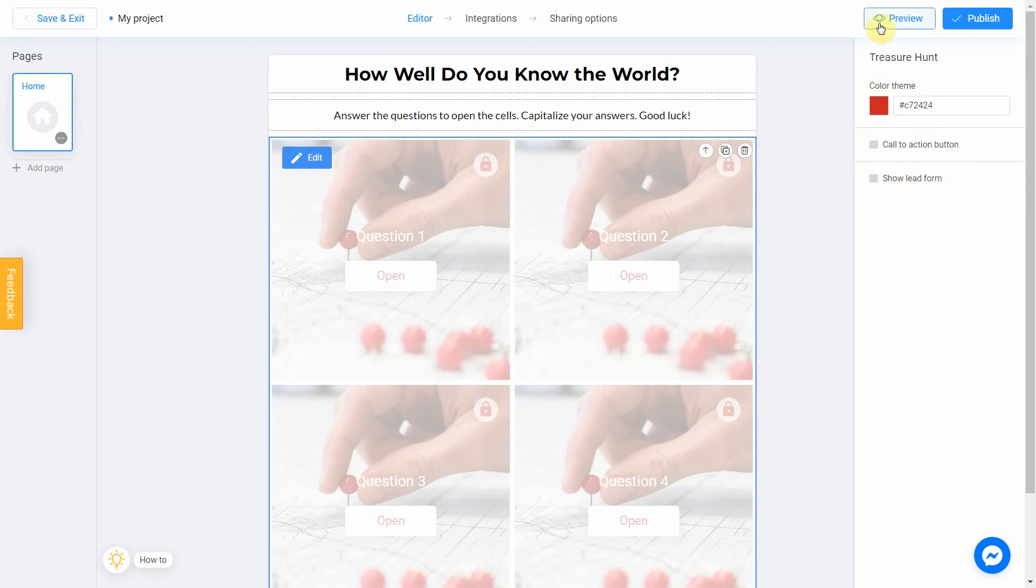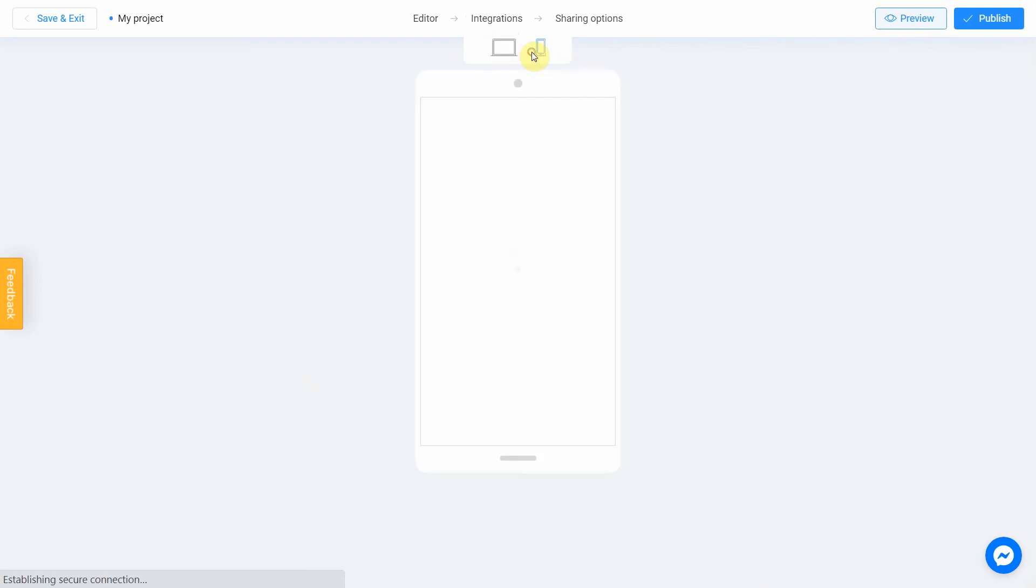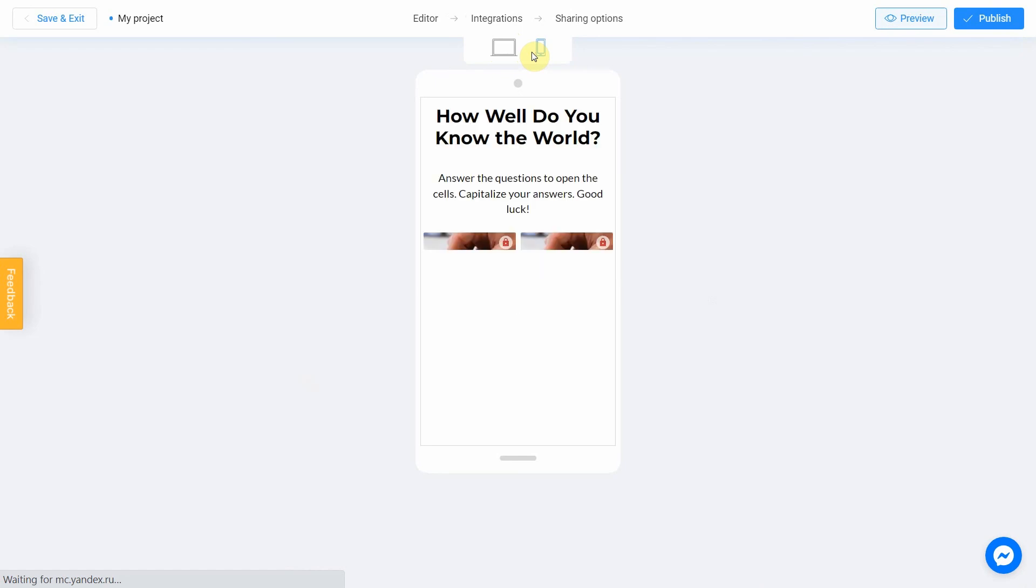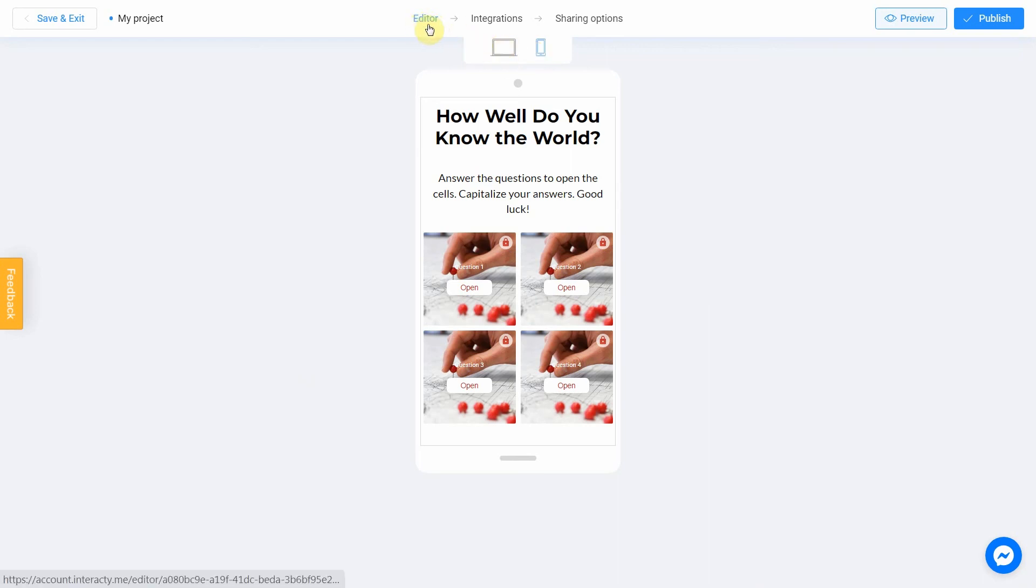Click the preview and evaluate the current state of your project. Try your quiz and don't forget to rate how it looks on different devices. To do this, switch between the phone and personal computer icons. If you notice an error or decide to fix anything, return to the editor by selecting this menu item.